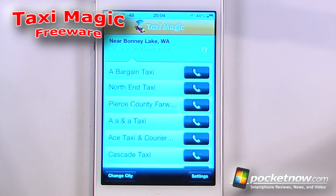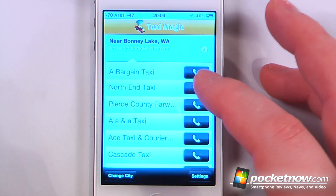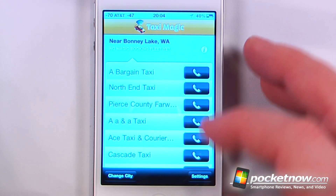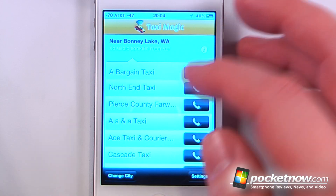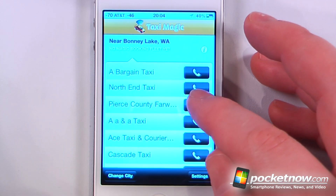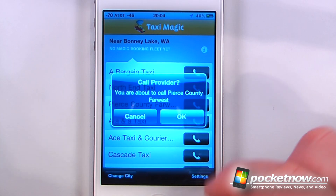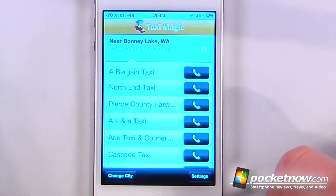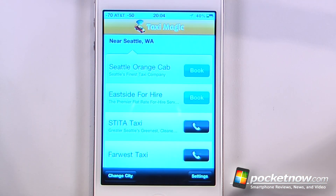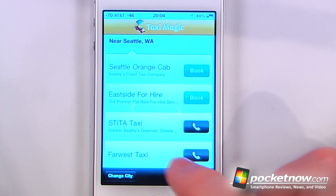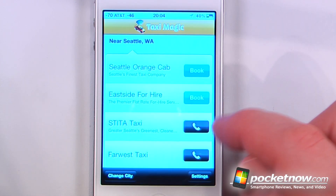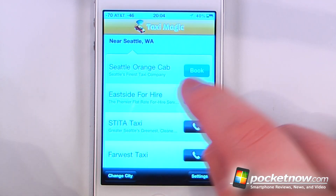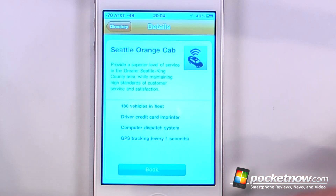Taxi Magic is a free application available in the App Store that allows you to make online bookings through Taxi Magic associated taxi services. Right now I don't have any in my area, but if I want I can just click on one of these and then I can call a taxi provider directly from my iOS device. If I was in downtown Seattle I can just assign that city and use one of these — Seattle Orange Cab — and I can just click Book and then book the taxi directly from this application.